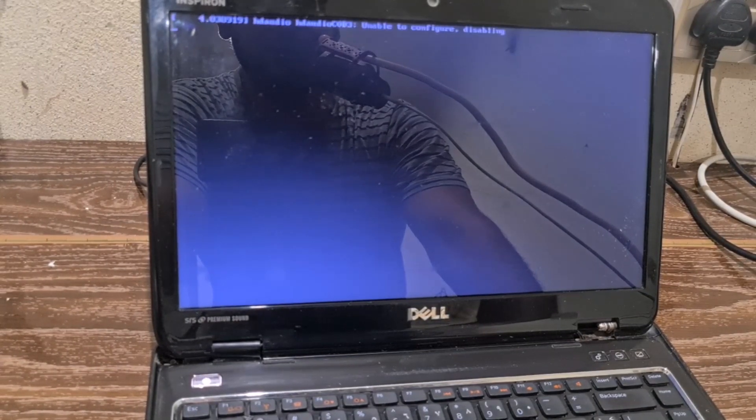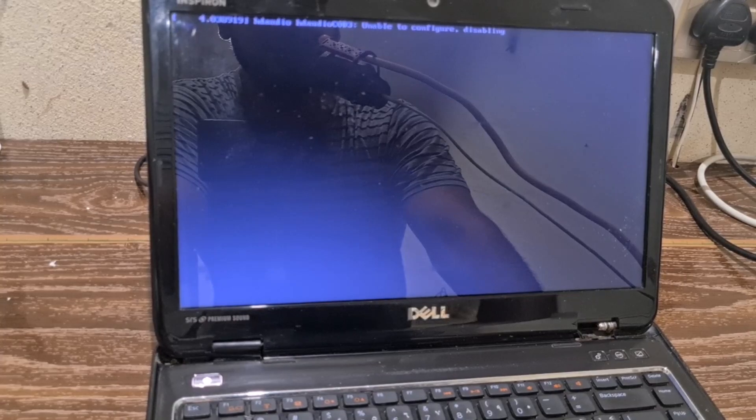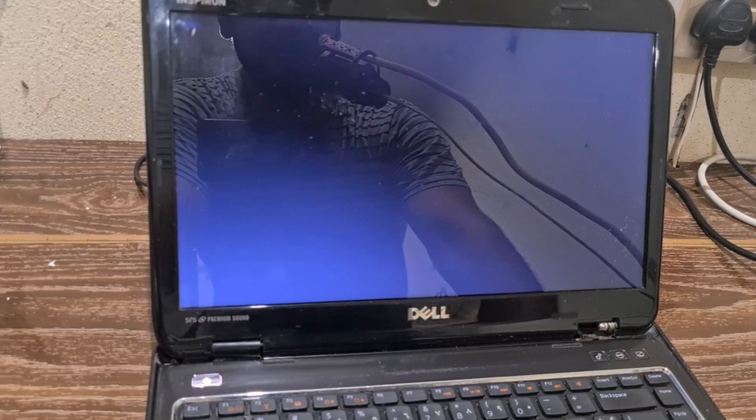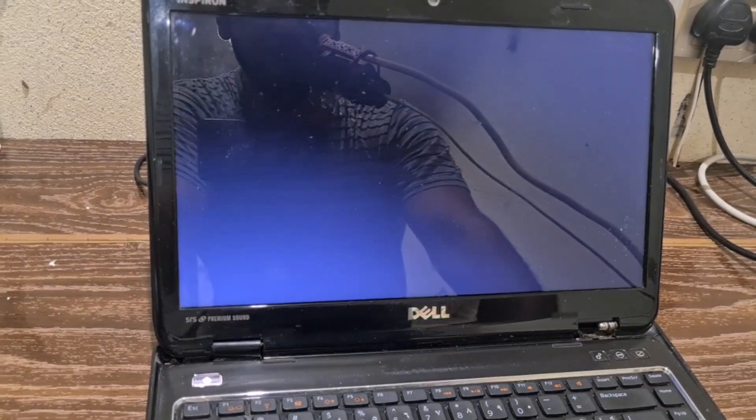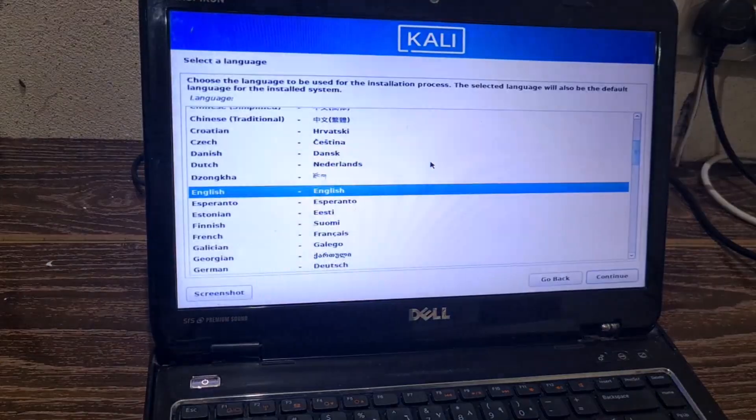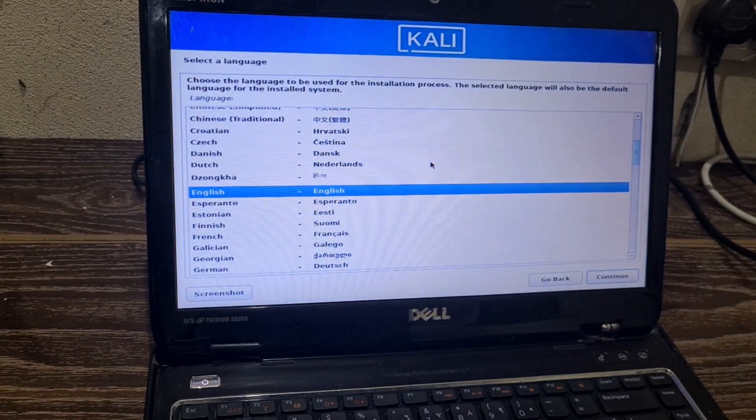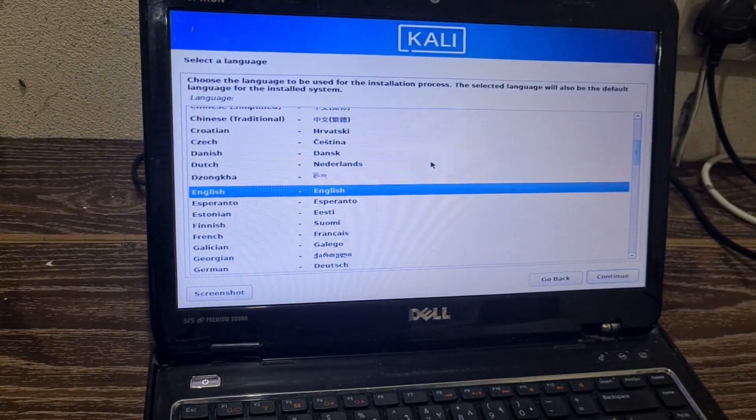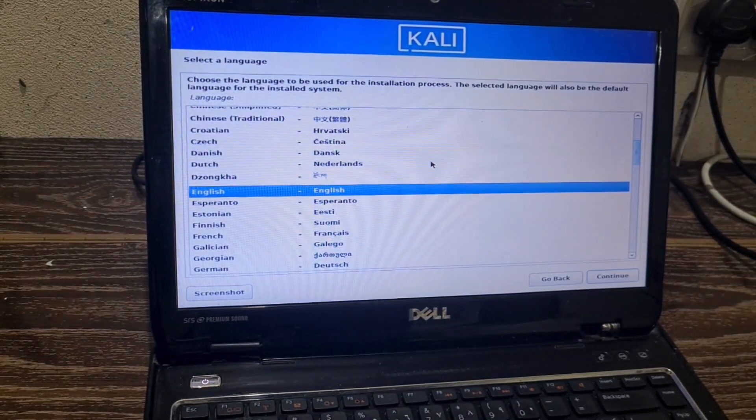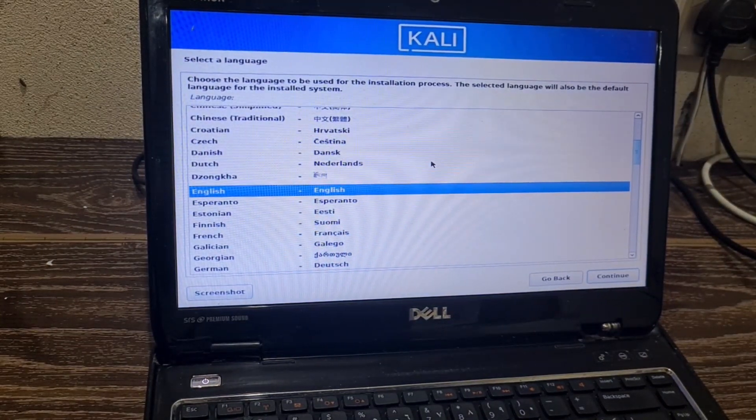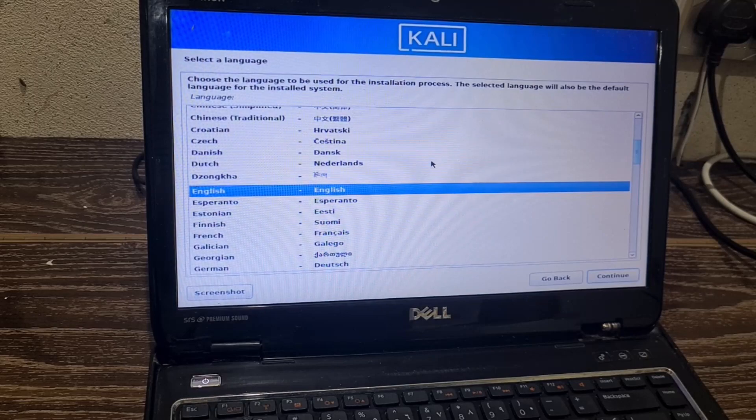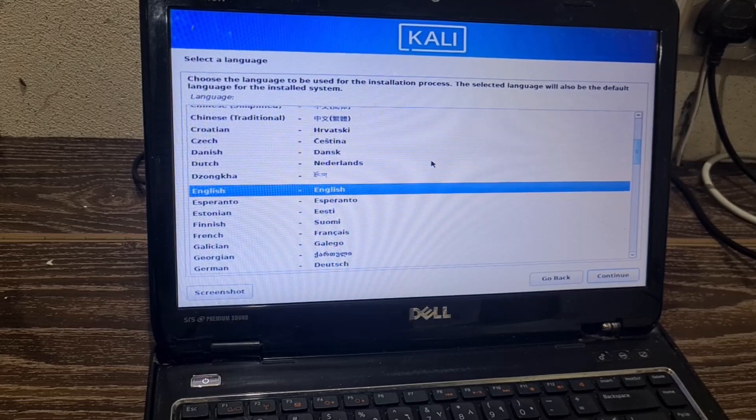So now you can see Kali Linux setup is loading and it's working perfectly. Thanks for watching this video. Please subscribe our channel and hit bell icon for more technical stuff like this. Thanks.